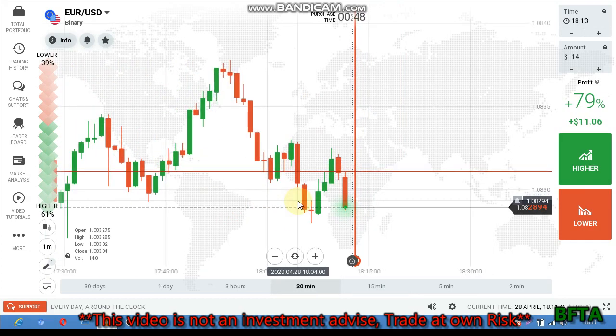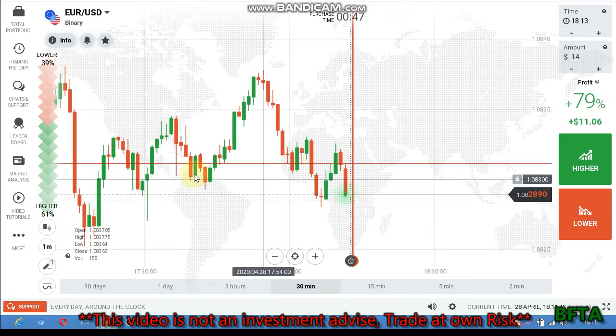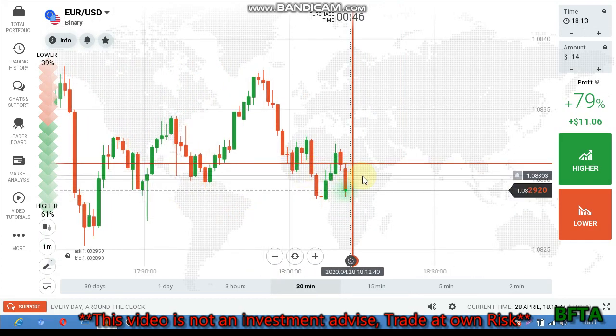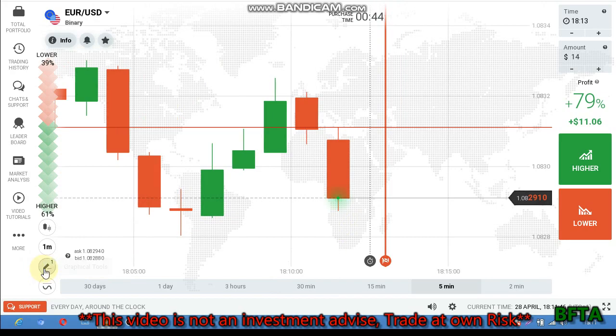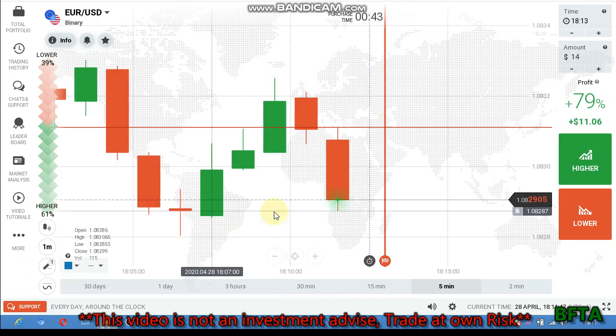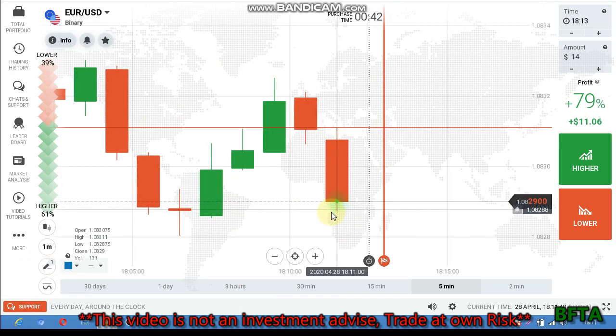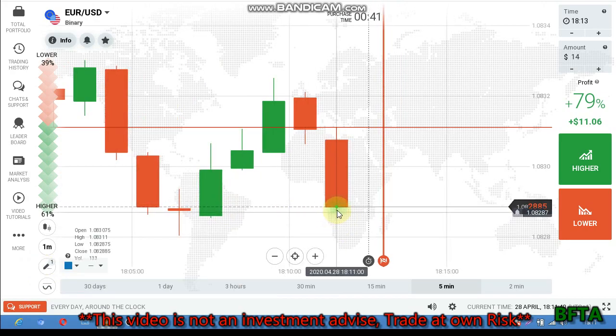Let's see for the buyers. We know this area as the buyers area. I can see some rejection here from buyers, which means the buyers are present.